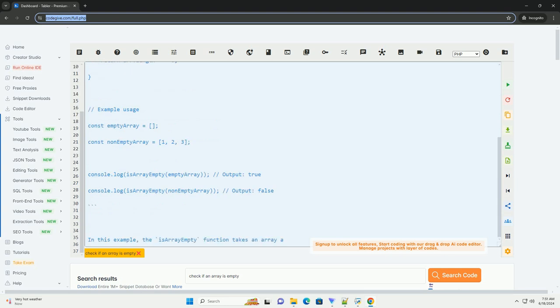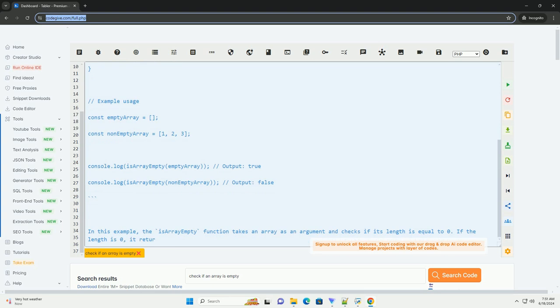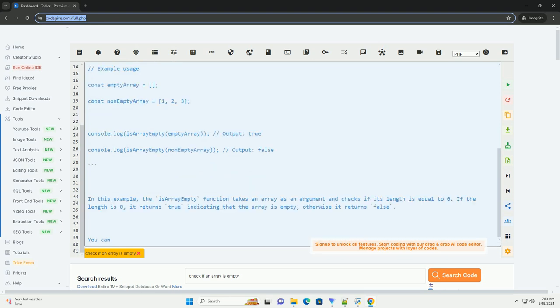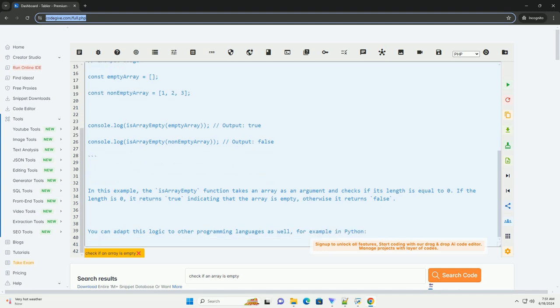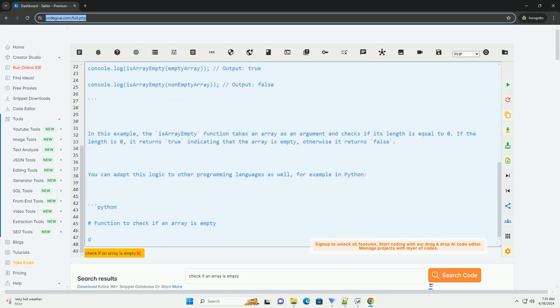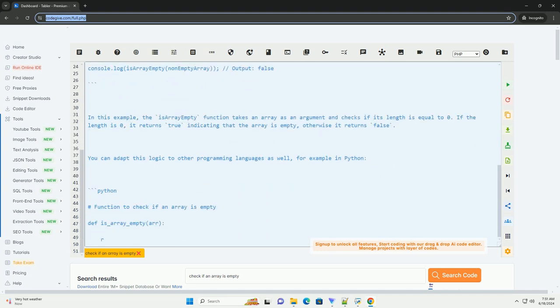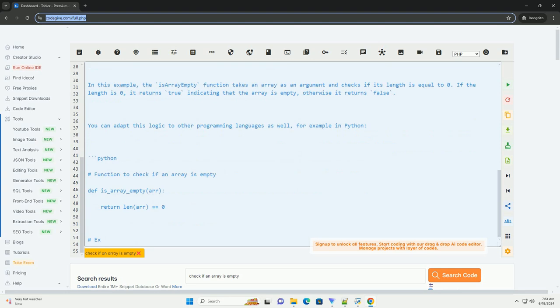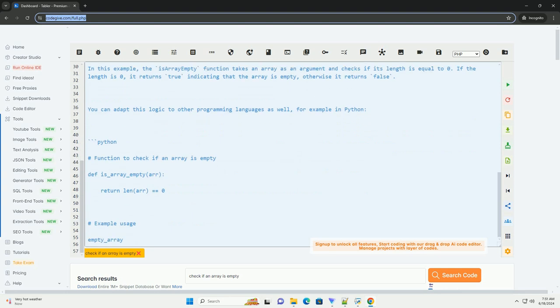In this example, the isArrayEmpty function takes an array as an argument and checks if its length is equal to 0. If the length is 0, it returns true indicating that the array is empty, otherwise it returns false.